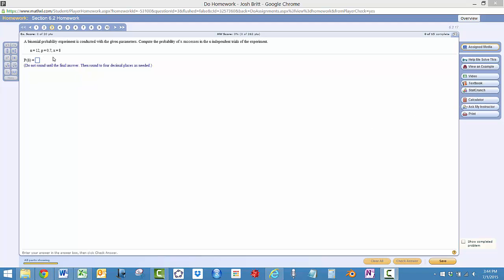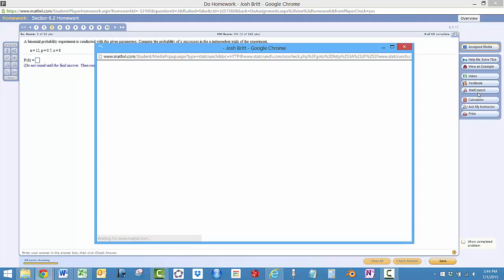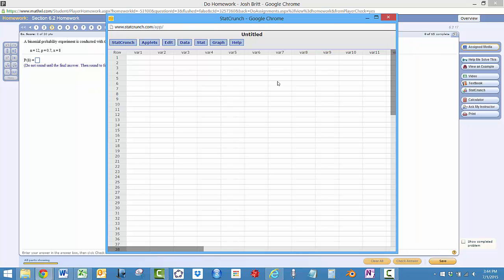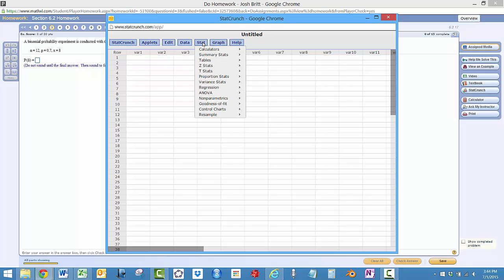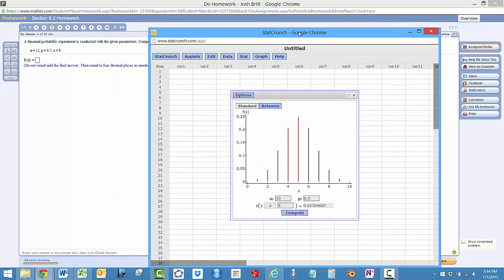When it says use technology, what you can do is open up StatCrunch over here and then go to stat calculators and binomial. It'll be really simple.